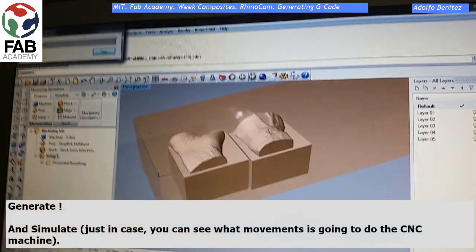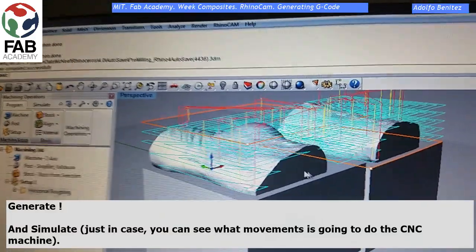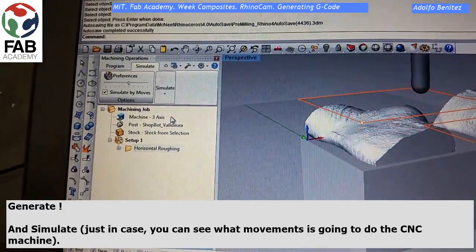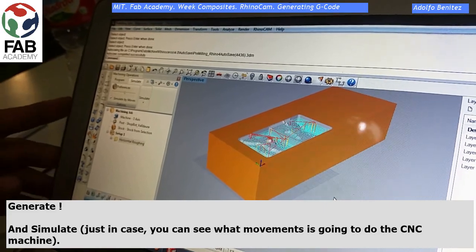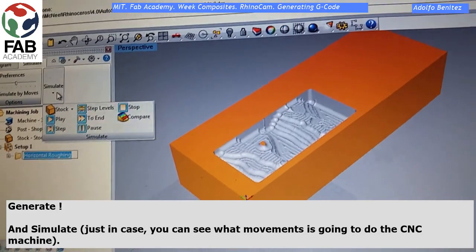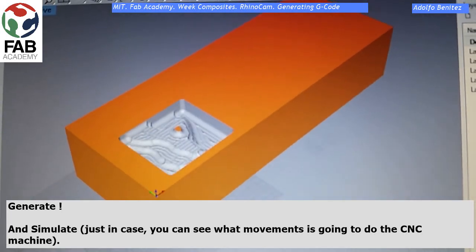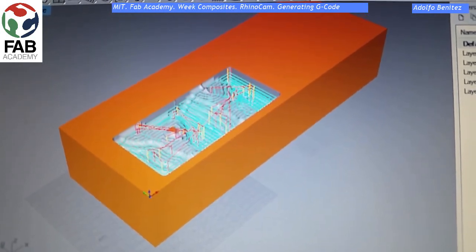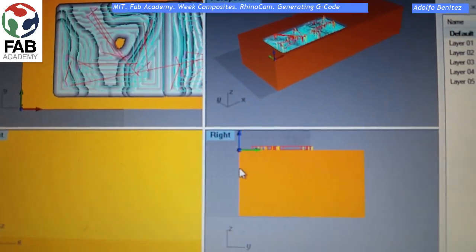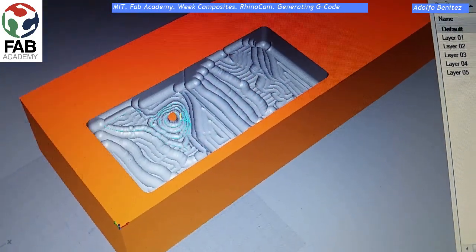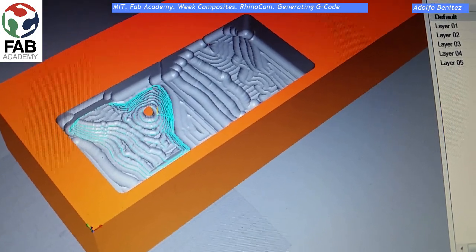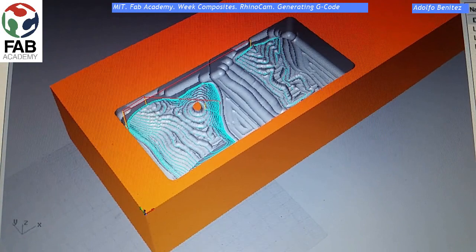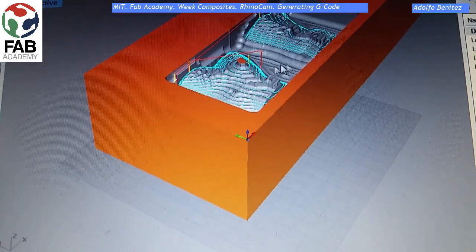Now generate. And here we are. I think it's a good option to simulate, because you can see how the tool is going to move and check if everything is okay. You can run as many simulations as you want and check all the movements of the machine.